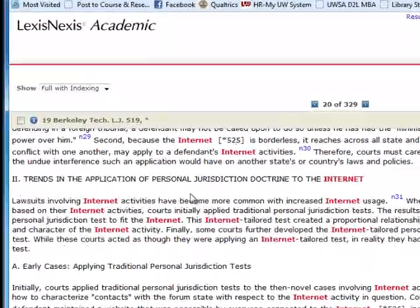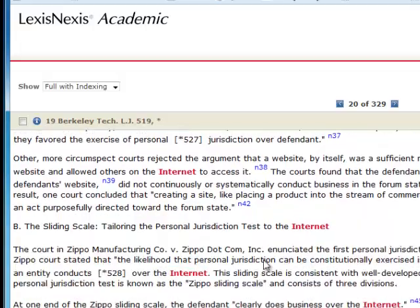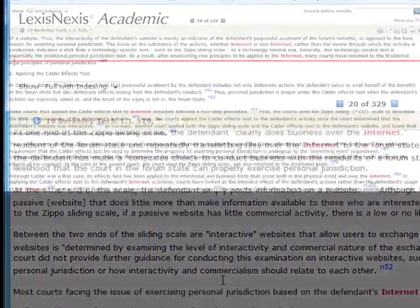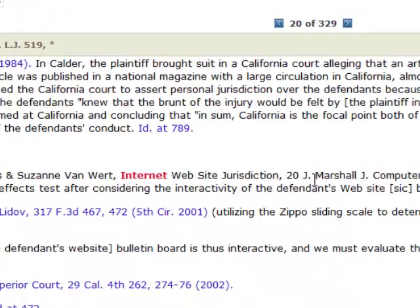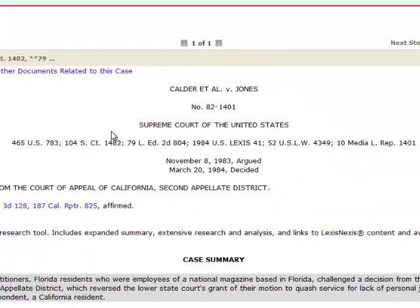As I scroll through here, I see they talk about personal jurisdiction related to the internet — that could be very interesting to me. They mention a couple of cases: Zippo Manufacturing, and here they mention another case, Calder v. Jones, a Supreme Court case. Let's say I want to look at that particular case. I can follow the notes indicated in the article — right there it takes me to the list of references at the end of the article, which has a link to that particular case. So I click on it, and it takes me to that case.